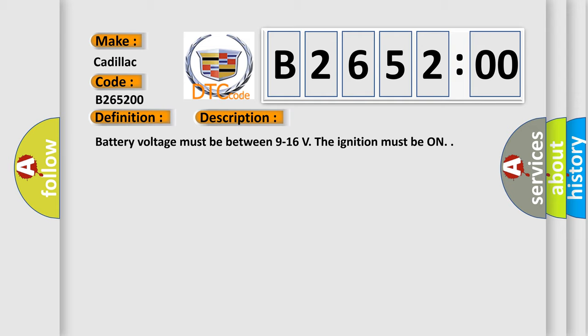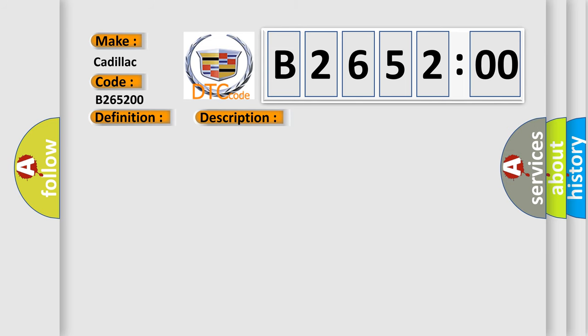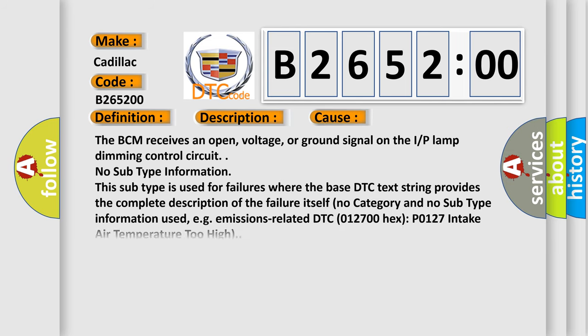Battery voltage must be between 9 to 16 V. The ignition must be on. This diagnostic error occurs most often in these cases: The BCM receives an open voltage or ground signal on the IP lamp dimming control circuit. No subtype information. This subtype is used for failures where the base DTC text string provides the complete description of the failure itself.